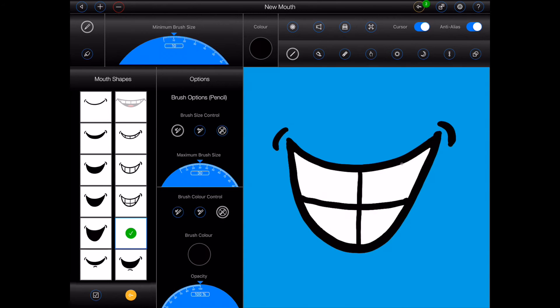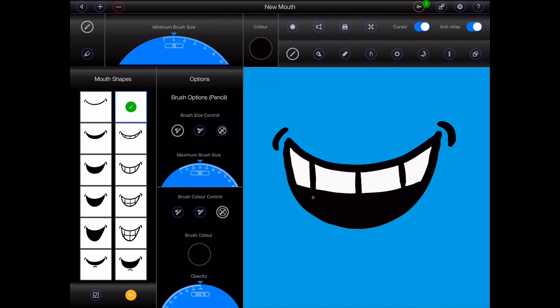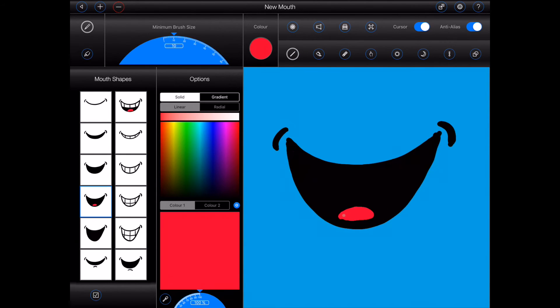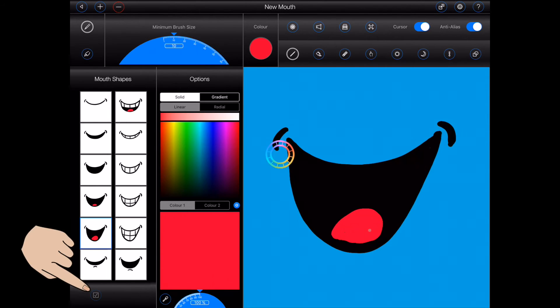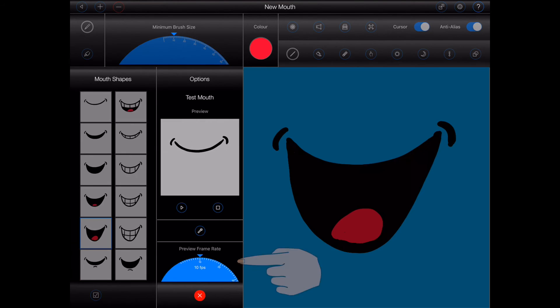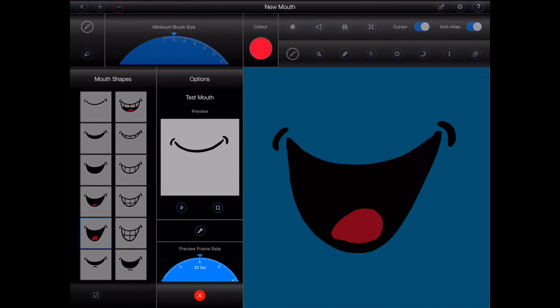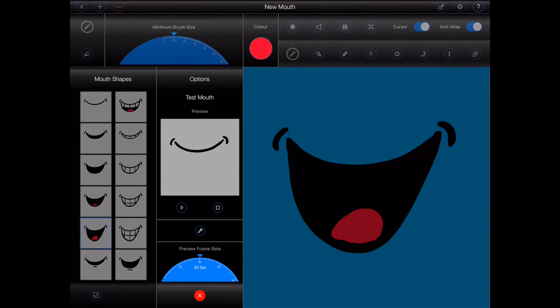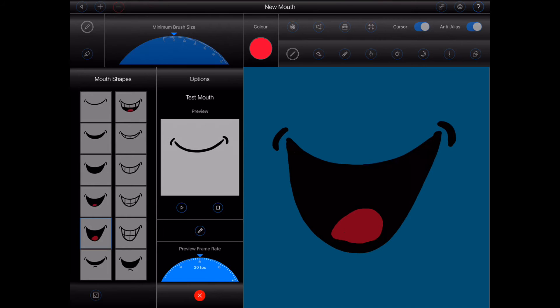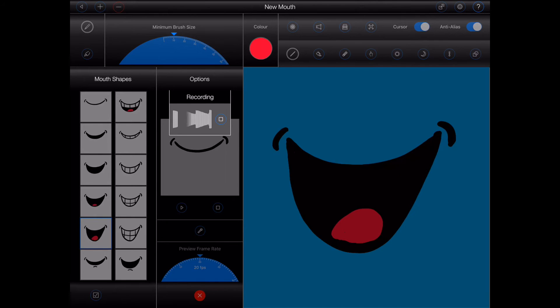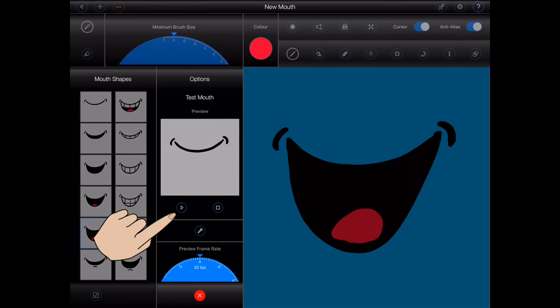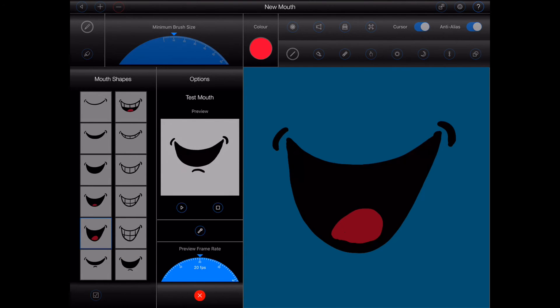Once you're done creating all of your mouth shapes, you can try out your mouth by pressing the test button as shown. Select your desired frame rate and then press the play button to see your mouth in action. Testing, testing, one, two, three. And if you don't like the sample voice, you can always record your own. Six thick thistle sticks. Six thick thistle sticks.